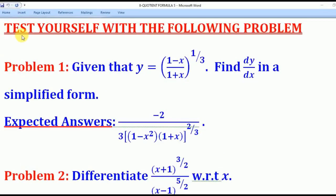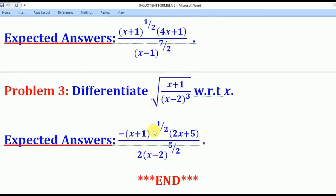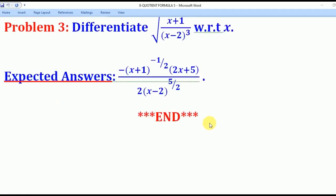With that knowledge, I believe you can try out the solution to the following practice problems. Problem one: find the first derivative in the simplest form. Problem two and problem three: try them out and compare your answers with the given solutions. That brings us to the end of this lesson — thank you for watching, and please subscribe to the Rowa eLearning Platform.